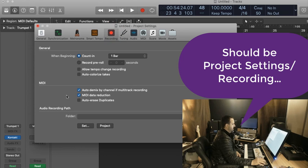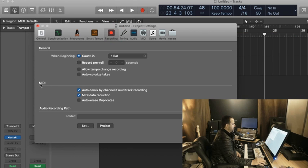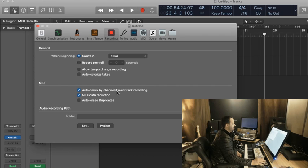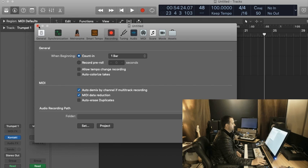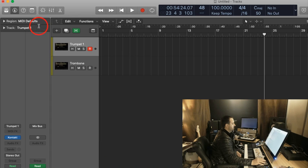And I need to make sure that under the MIDI tab that Auto-Demix by Channel if Multi-Track Recording is checked on. And it is.